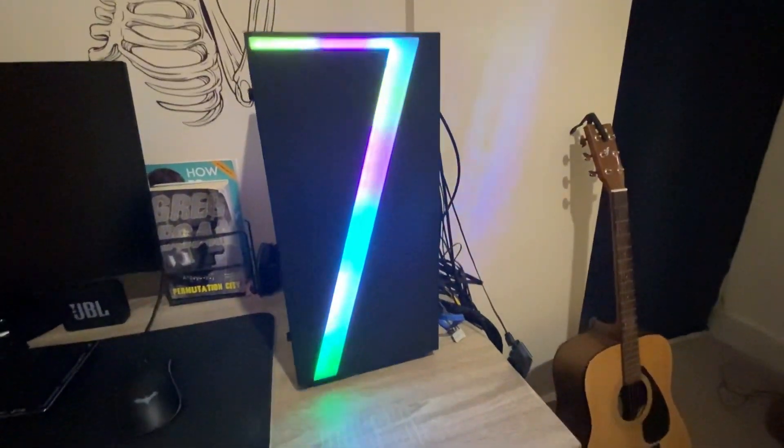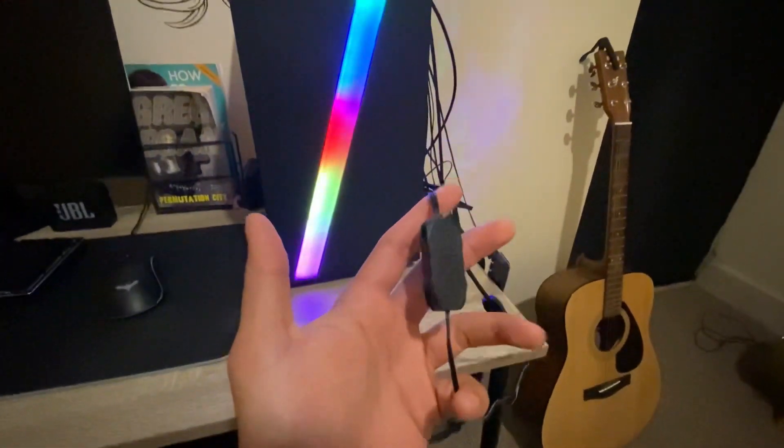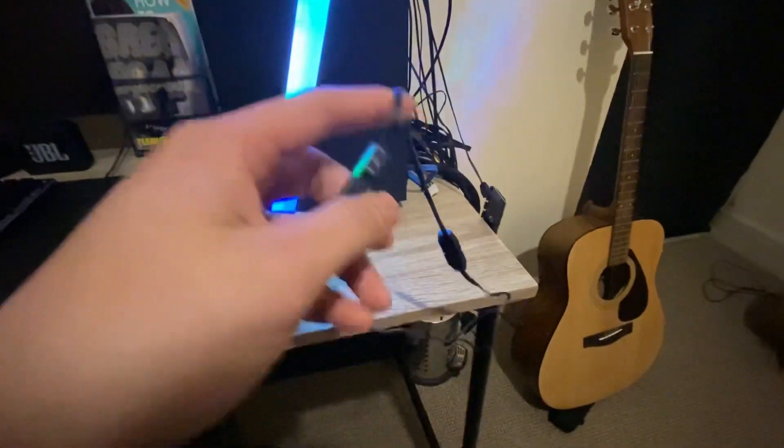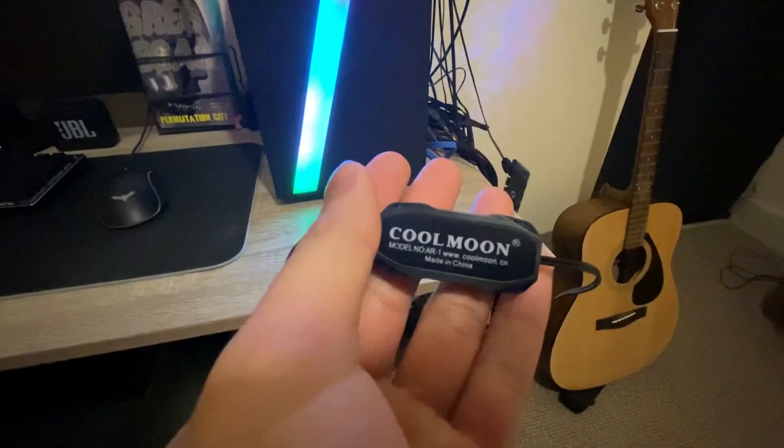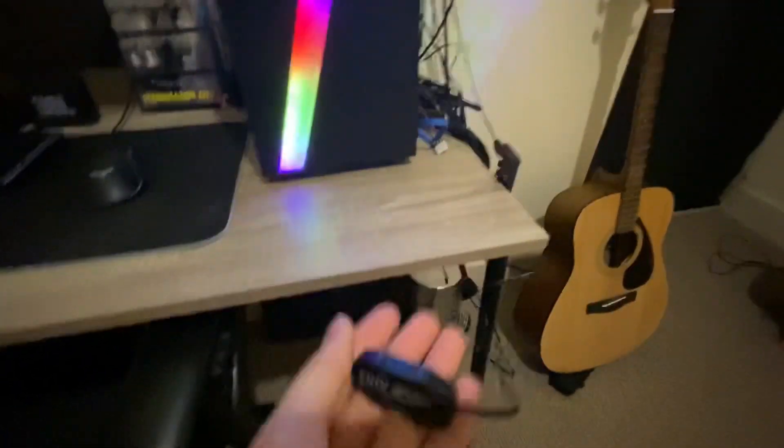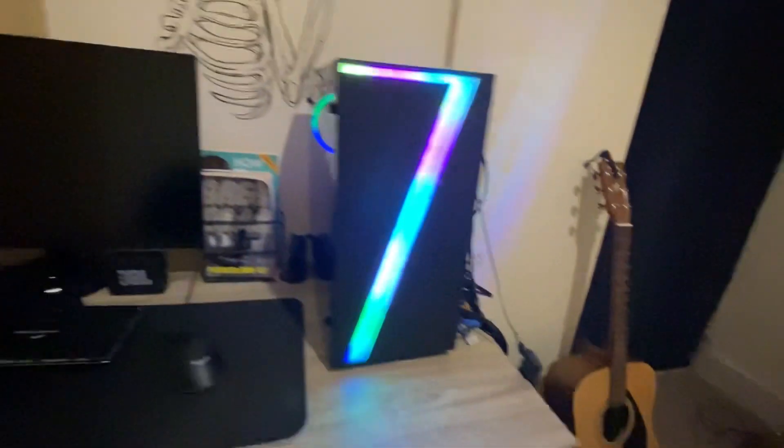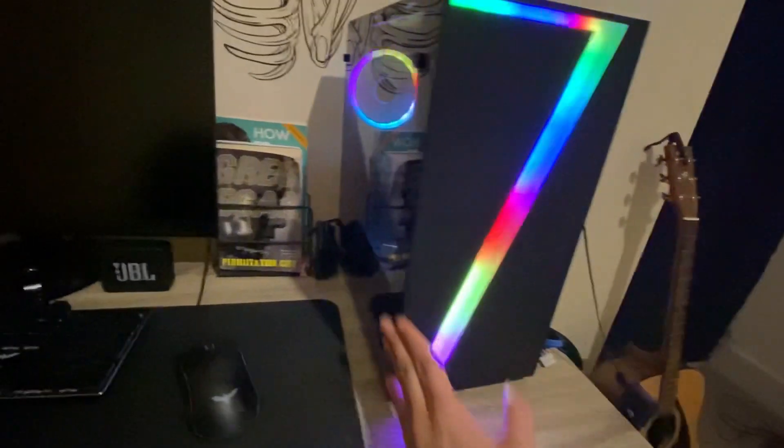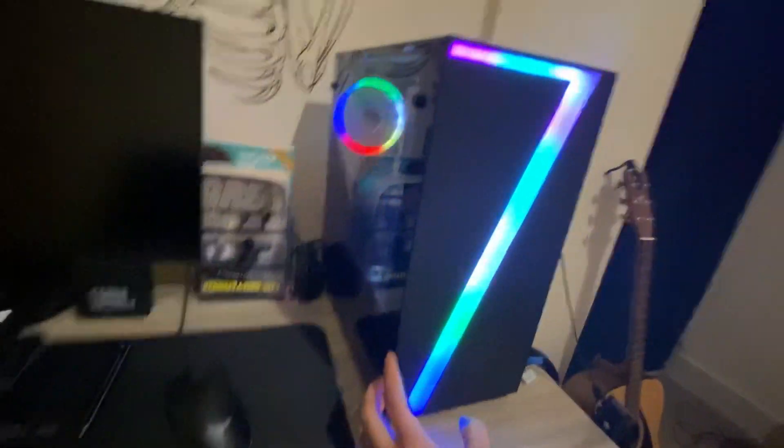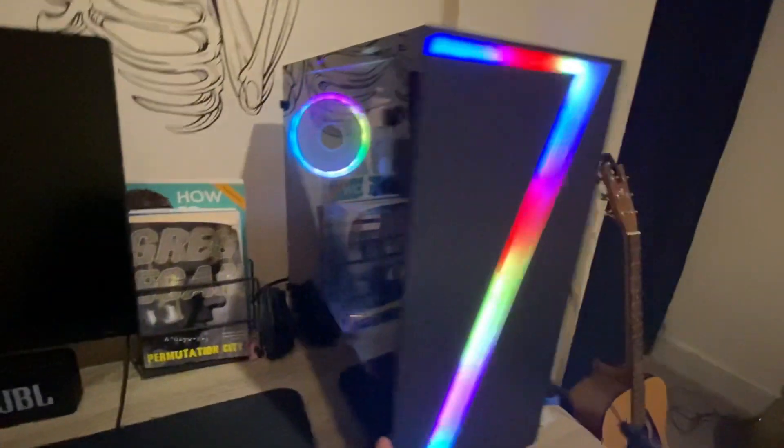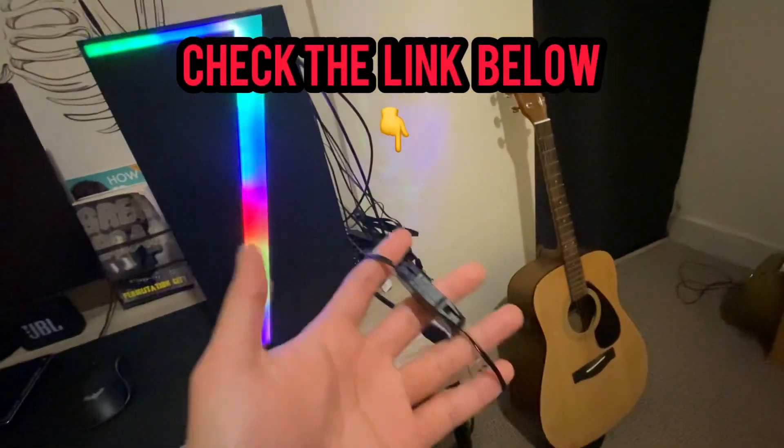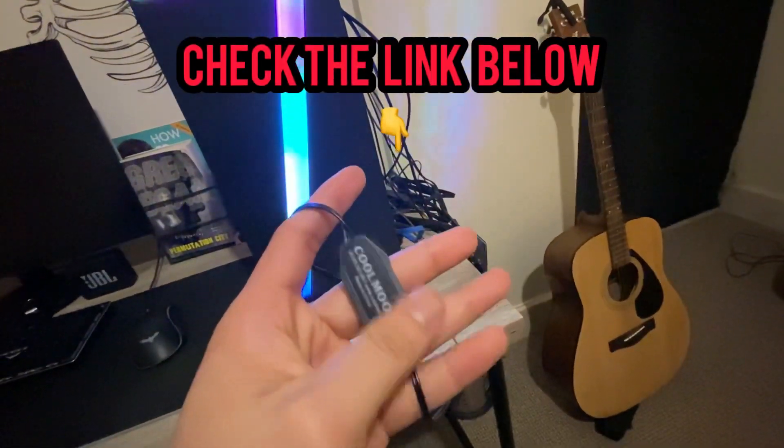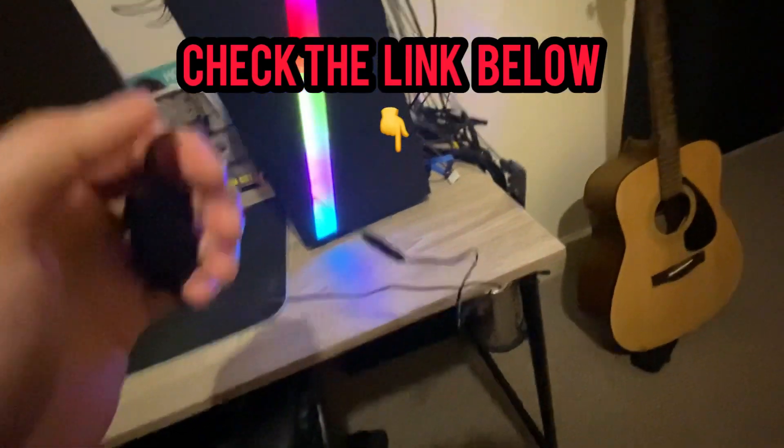This is the controller that we're going to use, Cool Moon. So basically if you have a case like this, like mini ATX, all you need to do is go buy a controller like this.